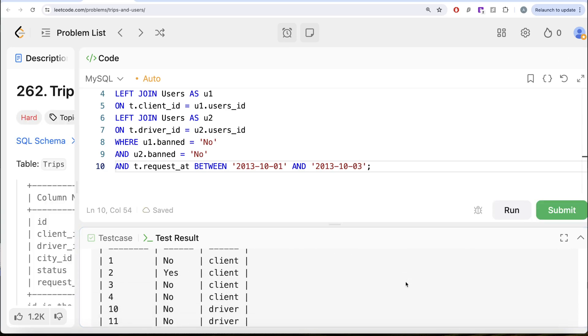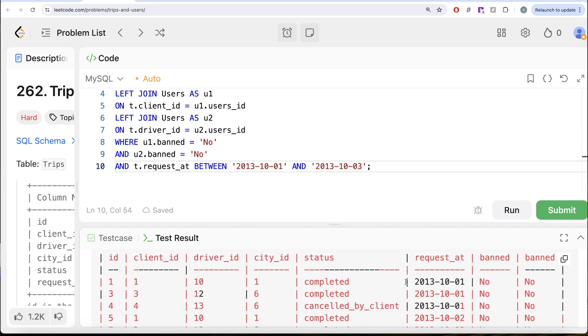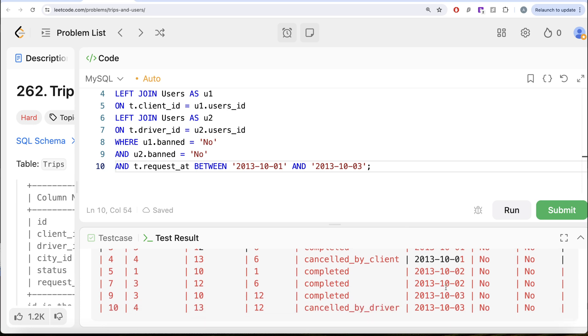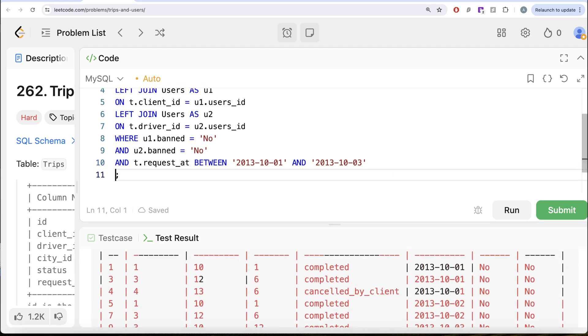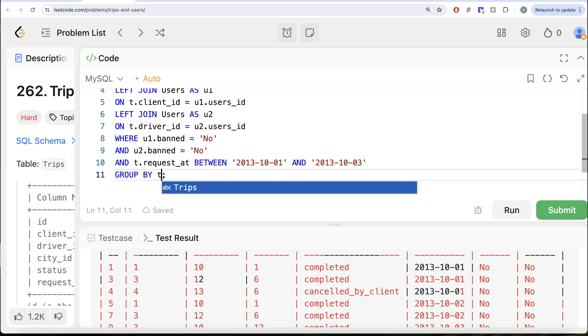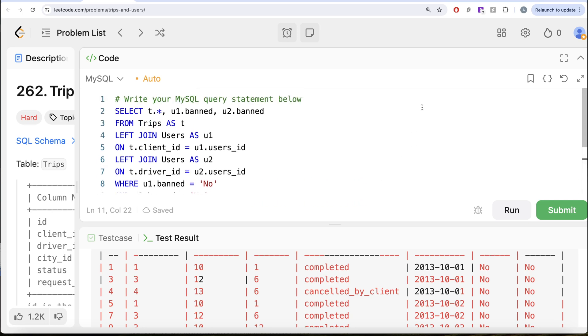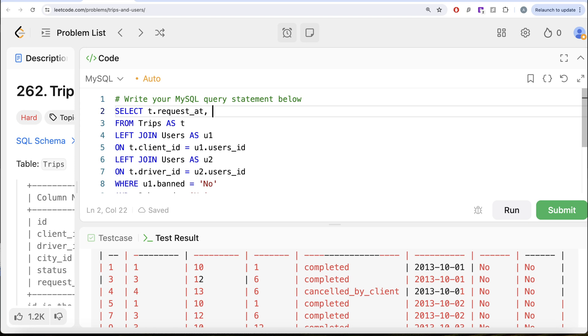Now we have the data that we want. What we want is for every particular day, what's the cancellation rate? How can we get for every particular day? GROUP BY T.request_at and in the output we want T.request_at and then we need to calculate the cancellation.